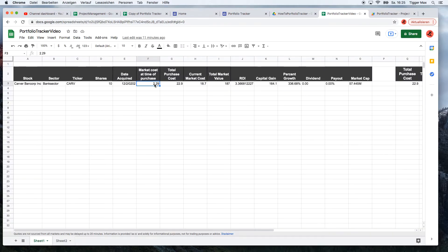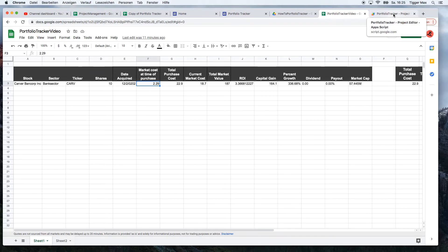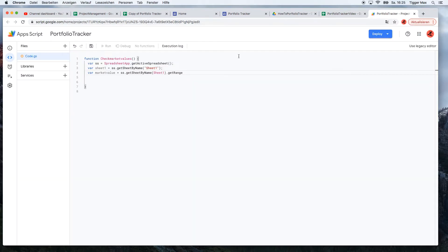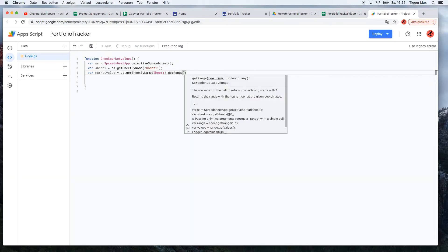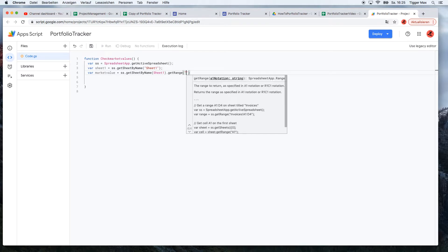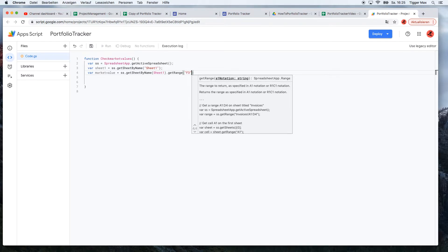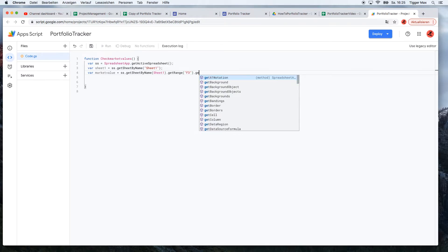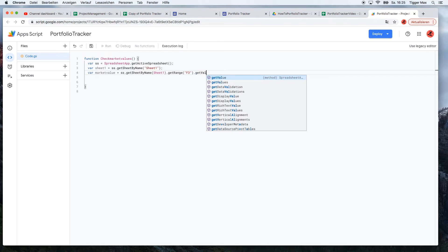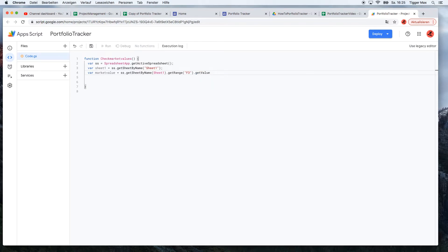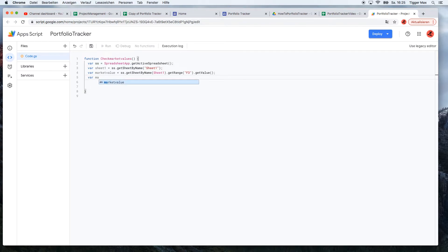And it will be F3, because we need to have our value.